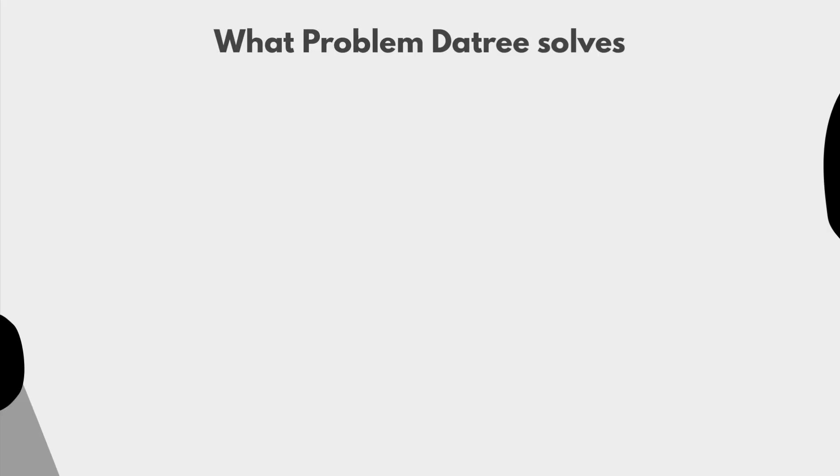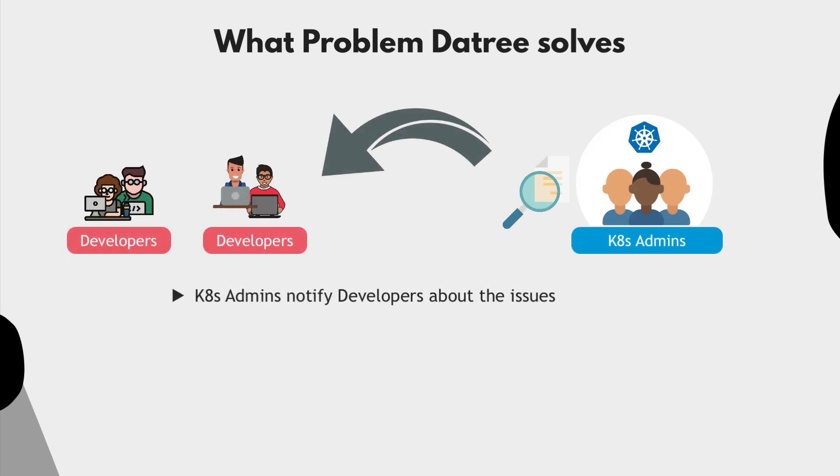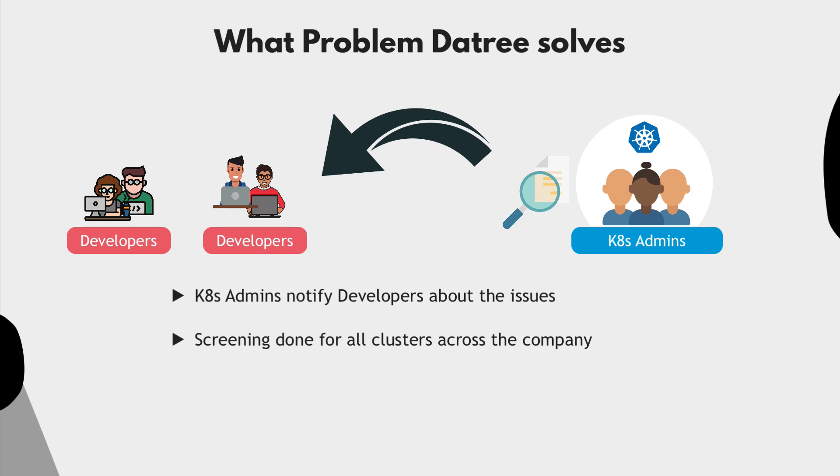So after the Kubernetes administrators detect the issues in the configuration, they would notify the teams about the issues which they need to fix. And this needs to be done for all the clusters across the company.